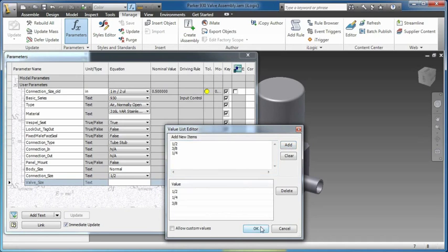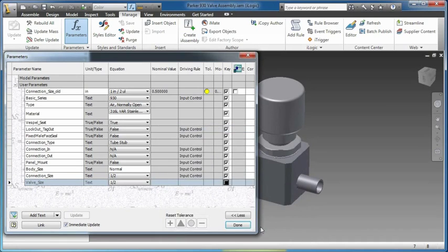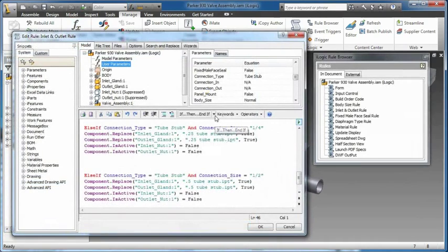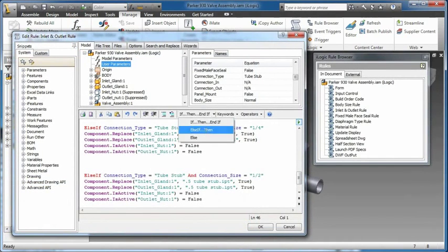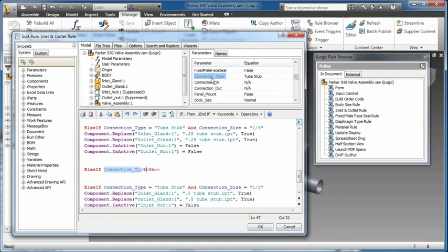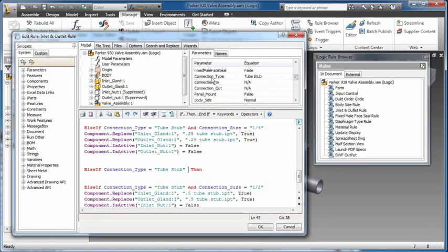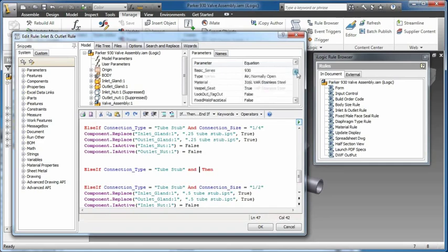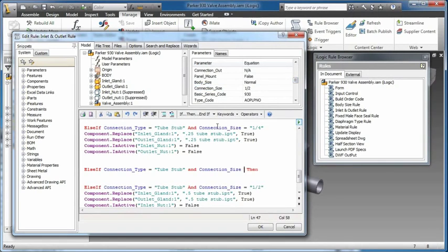iLogic technology allows designers to capture and embed engineering and product knowledge directly into virtual models. Inventor iLogic dramatically simplifies rules-based design for any Inventor user, even those with little or no programming experience.